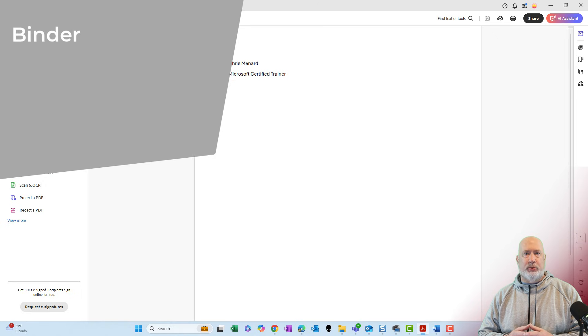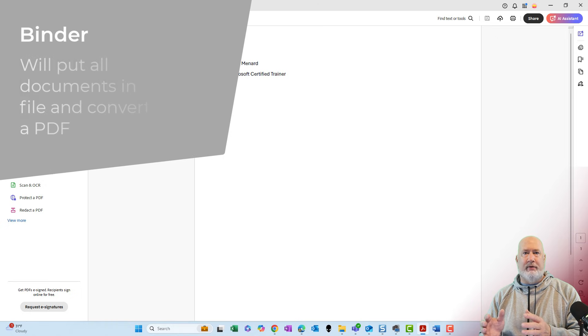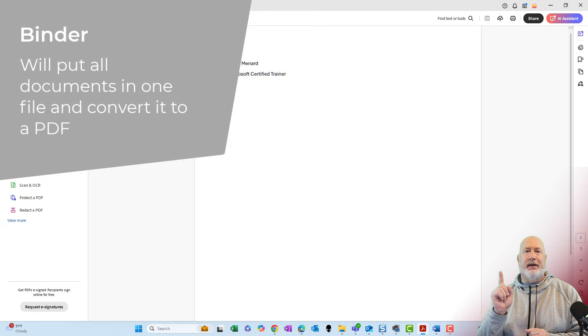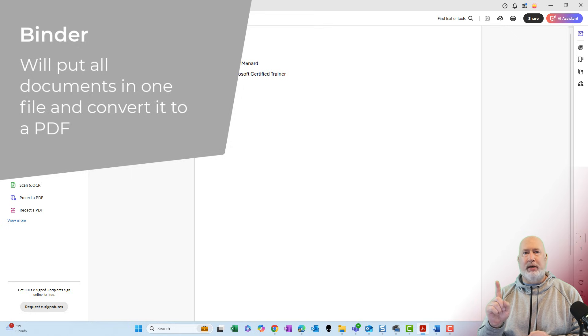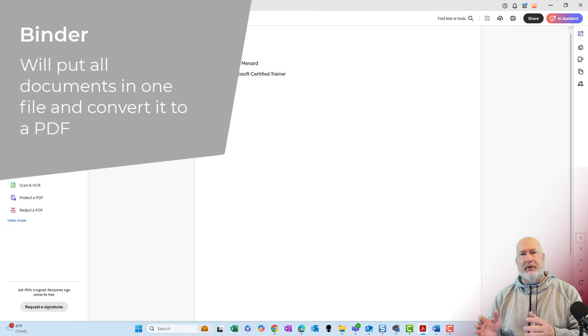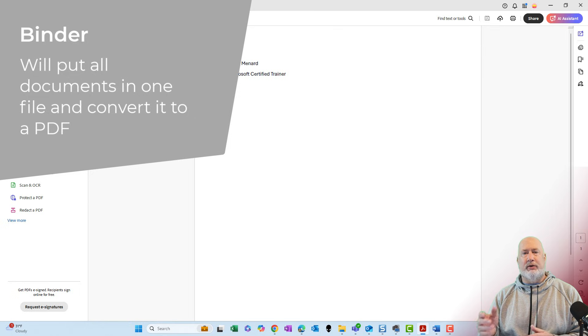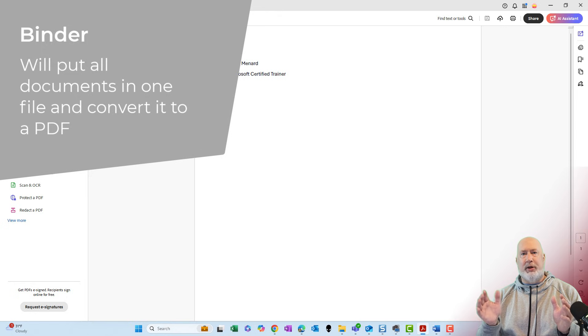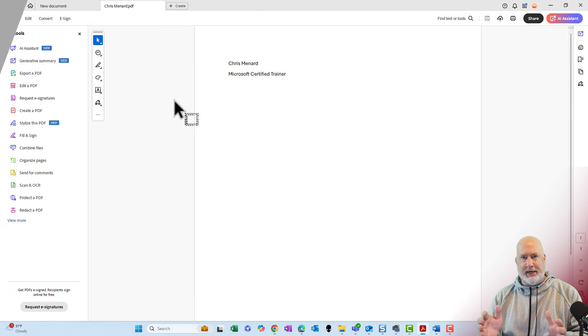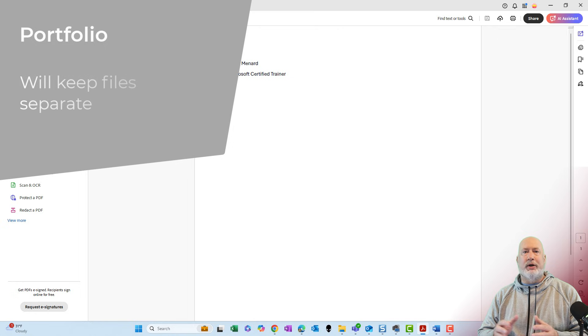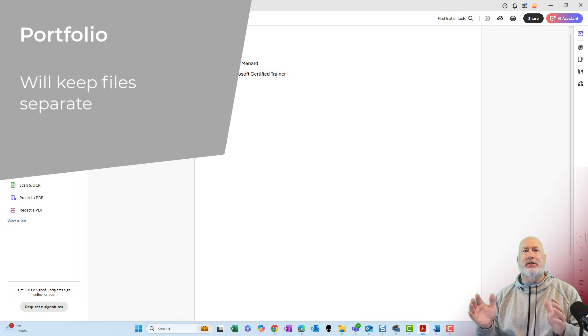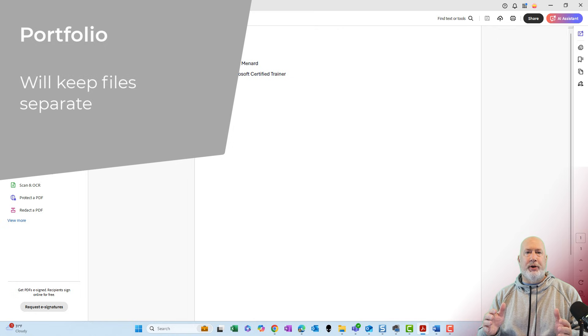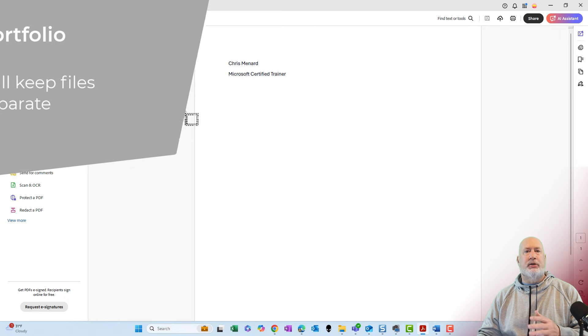A binder will simply put every file that you have. It'll convert it to a PDF and it'll put it in one file. So if you had a Word doc, an Excel file and a PDF, the PDF has already been converted. It'll convert the Word document and the Excel to PDF and then put all three files into one PDF. A portfolio will keep all three files separate. So when you open up that Excel file, Excel will want to launch. That is the big difference here.